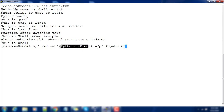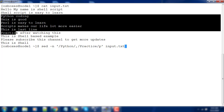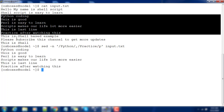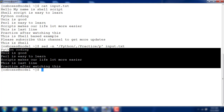This prints all lines between 'python' and 'practice', including those two lines. We were expecting six lines to be printed as output, and we are getting exactly that. I hope this is clear. I'll discuss more about sed in the upcoming video — please stay tuned and subscribe. Thank you for watching, see you in the next video, bye.